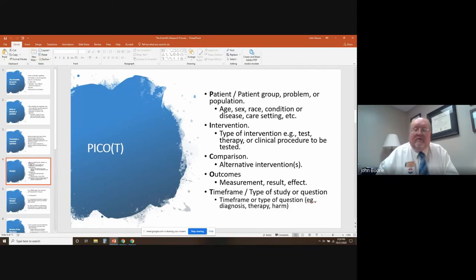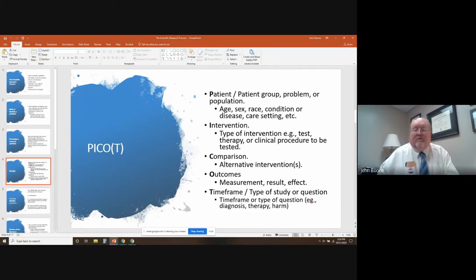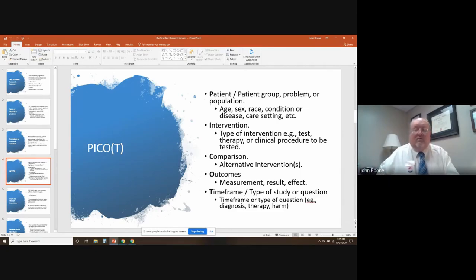I stands for intervention — the type of test you'd like to try, such as tests or therapy or a clinical procedure. Then there's always a comparison — sometimes it's just a placebo, where nothing is done to a group, or you'll compare it to what's referred to as a gold standard, something already proven and acceptable, to see how this new concept or drug compares. Then you have the outcomes, which are the measurement, result, and effect — whether it was effective or measured up to the gold standard.